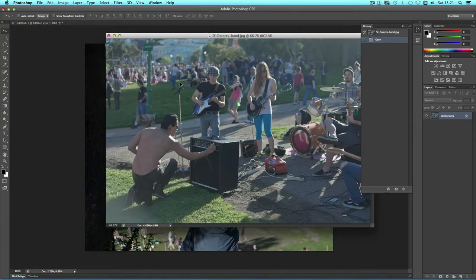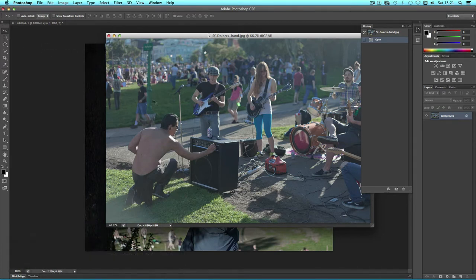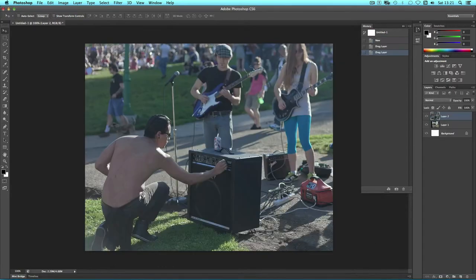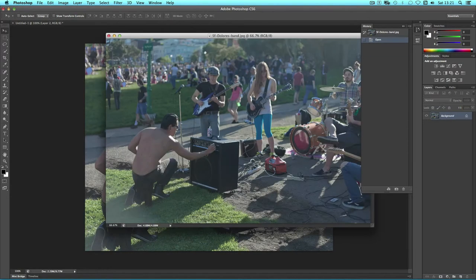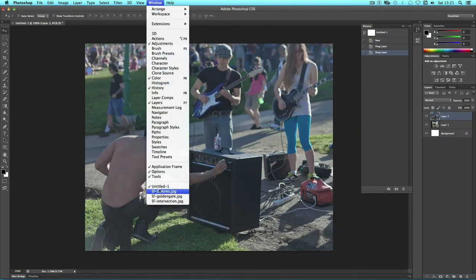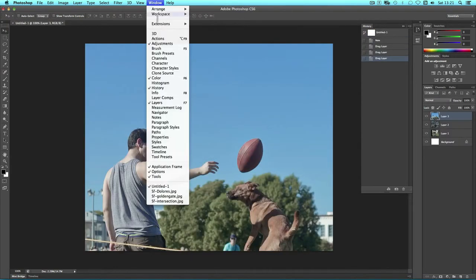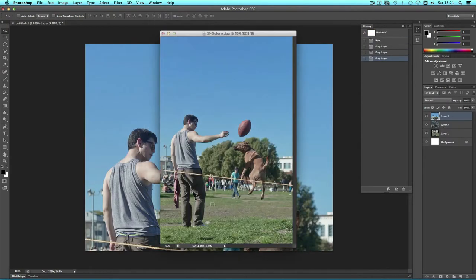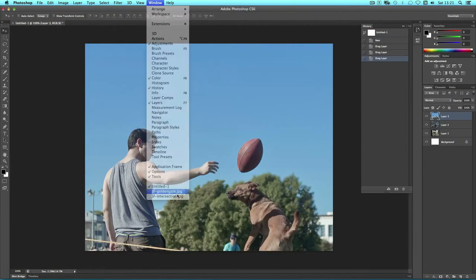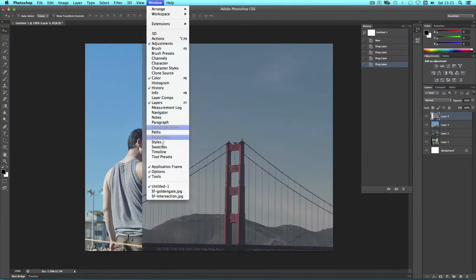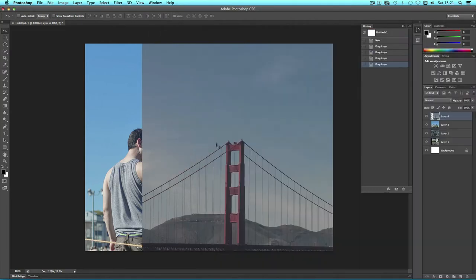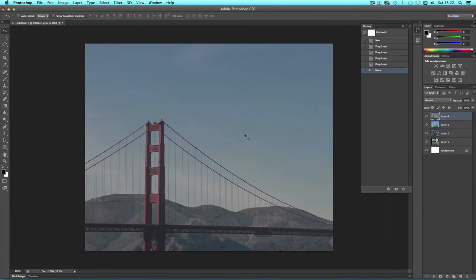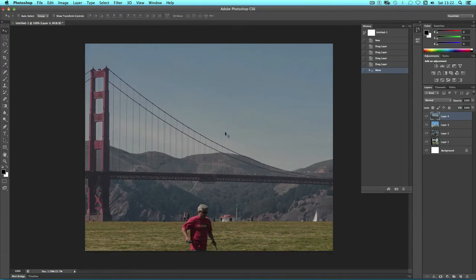Remember that you can use the Move tool to composite dragging from one file into another. The Move tool is the first one and it can be accessed via the toolbar or using V on the keyboard. Click and drag to composite and close the document. Now we have four images as layers in our Photoshop document.